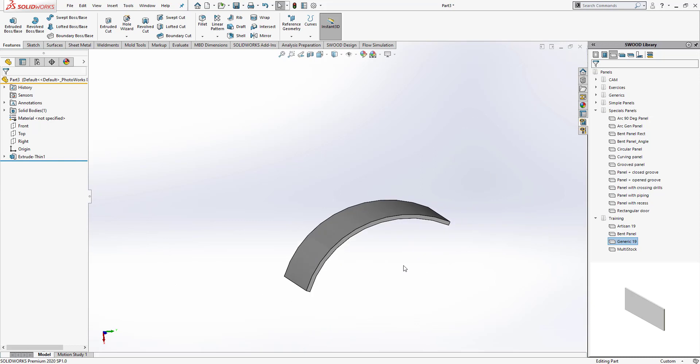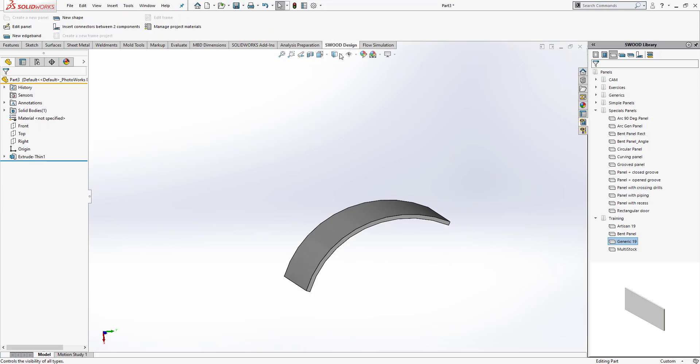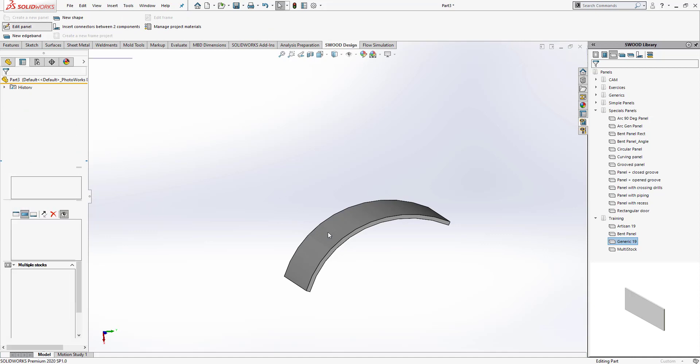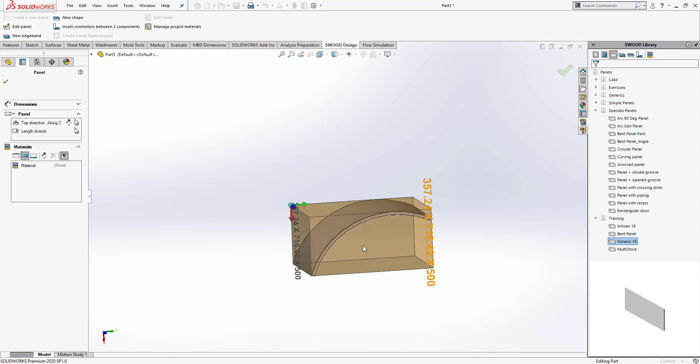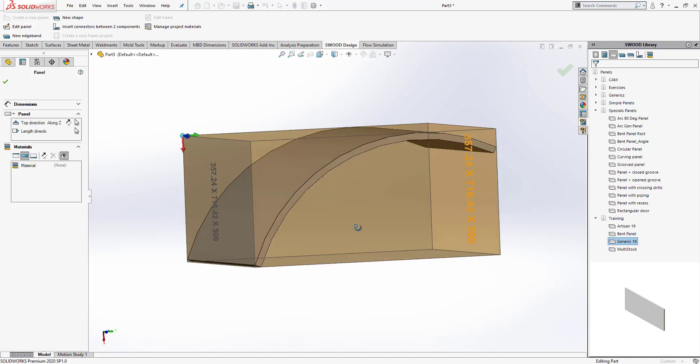Let's see what would happen when I do the edit panel command on this panel and see what stock is being used. When I do edit panel, we see that the stock being used is quite big. The way it's interpreting the panel right now is that you have this big stock and from this, the bent panel will be cut out.